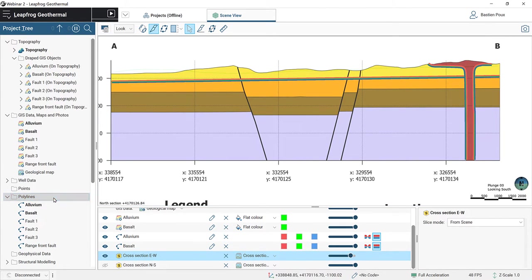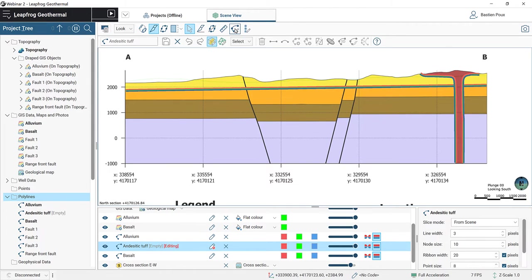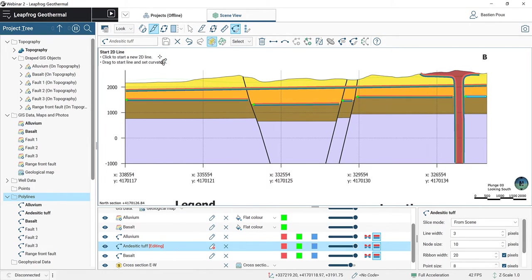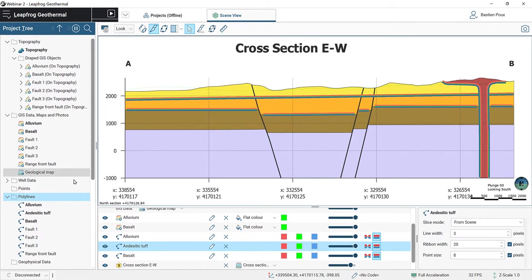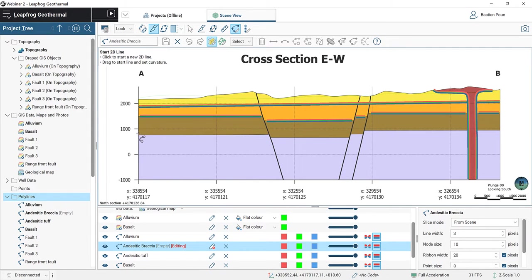We do the same for the alluviums: create a new polyline, use the pencil on the cross-section, draw a straight line from left to where it meets the basaltic intrusion, restart on the other side, then save and close. The next lithology is the andesitic tuff in orange, in contact with the andesitic breccia. I create a new polyline for the andesitic tuff and digitize on the cross-section in four segments, stopping before each fault. The red ribbon on top confirms the youngest lithology is on top. Save.